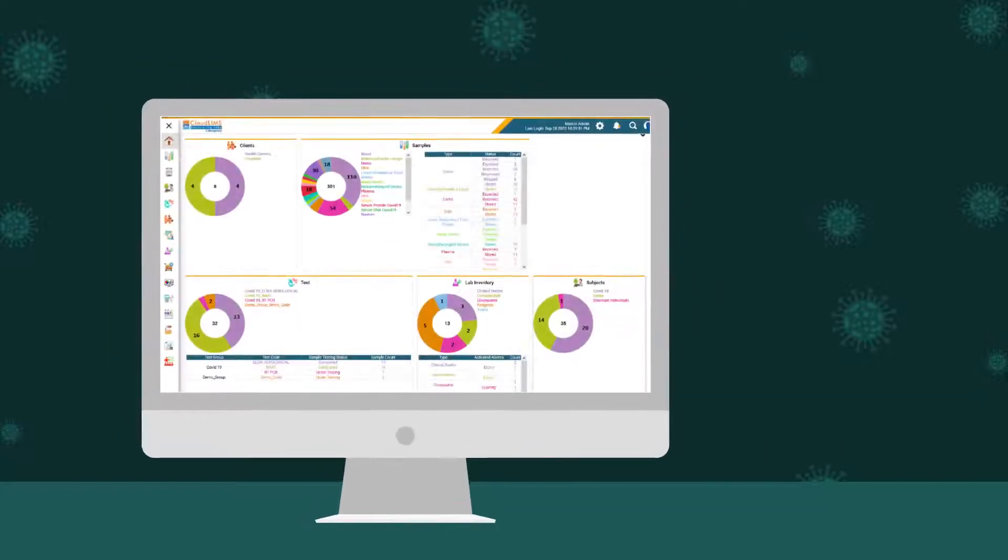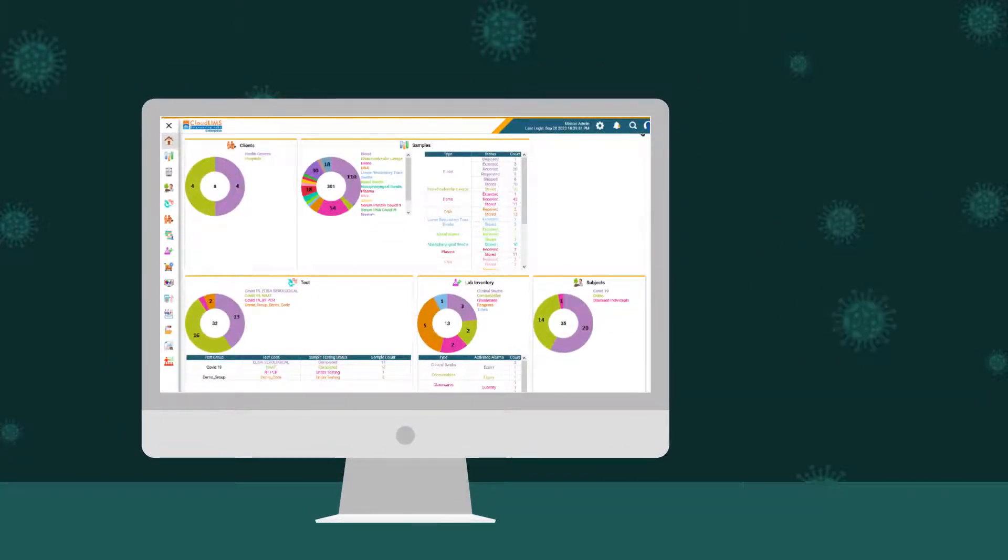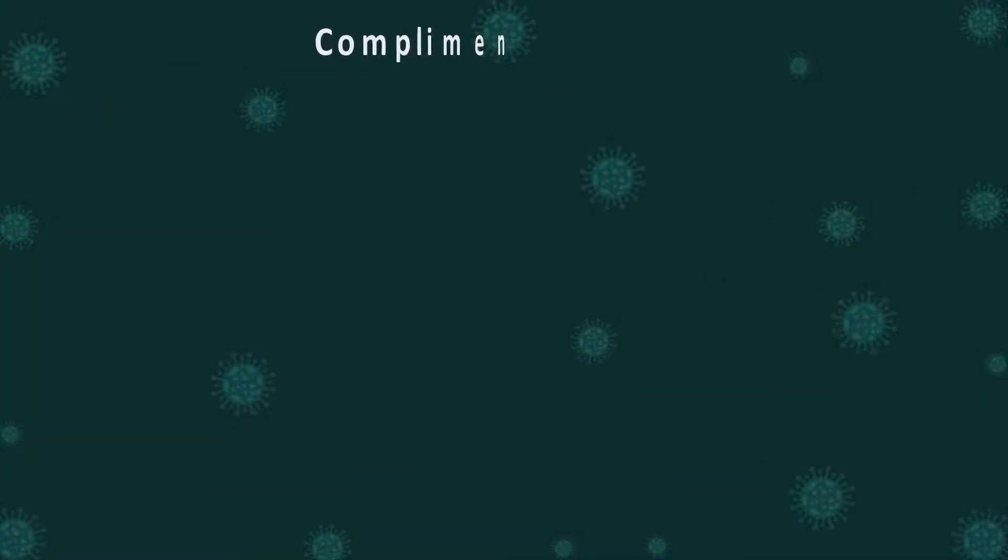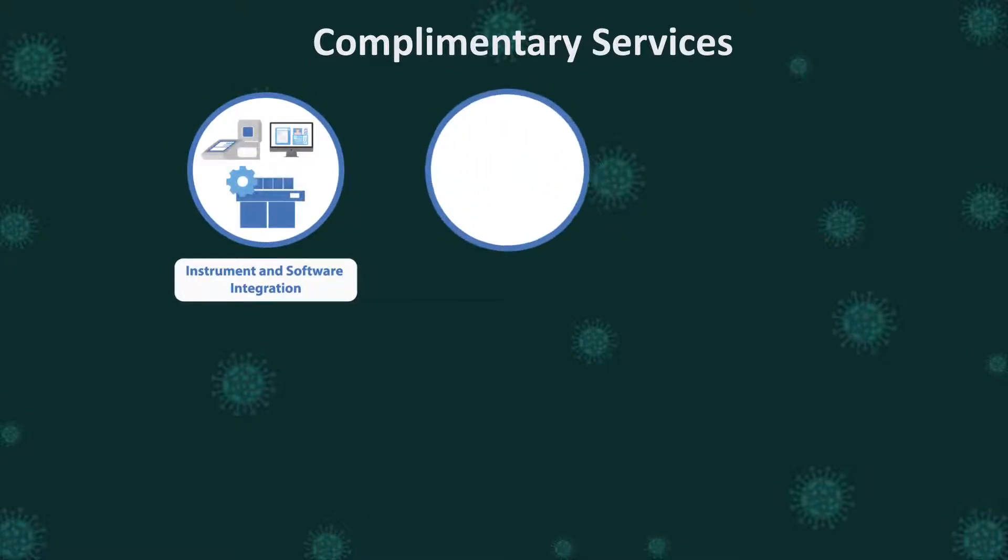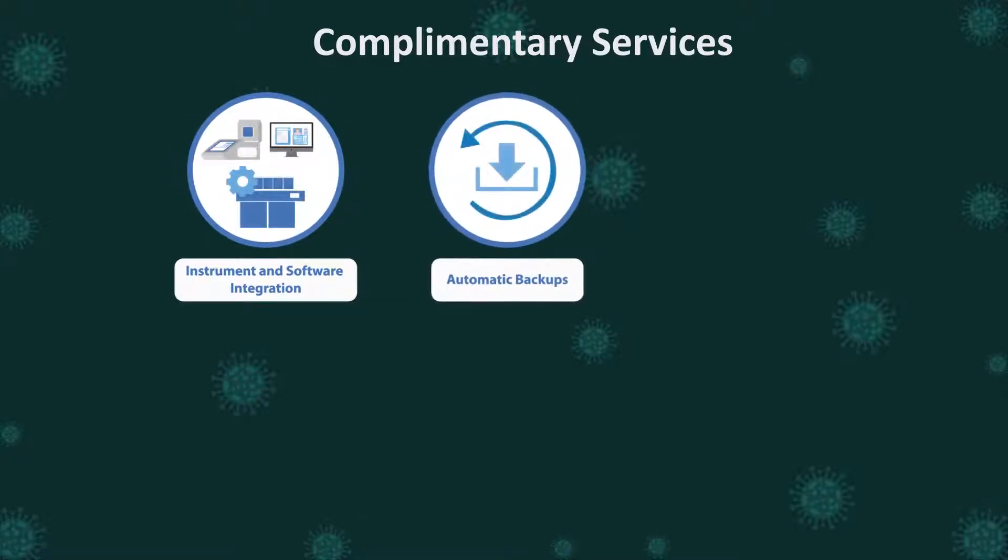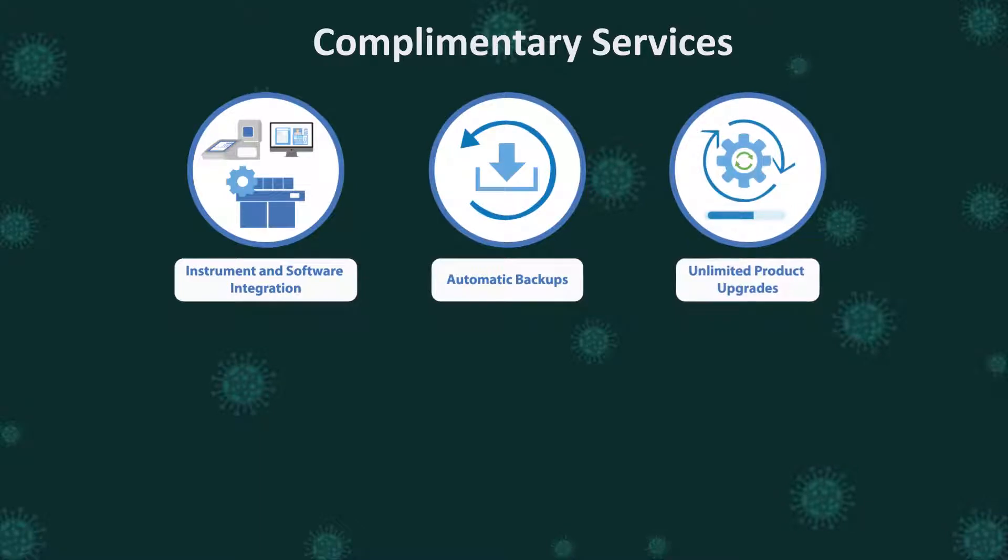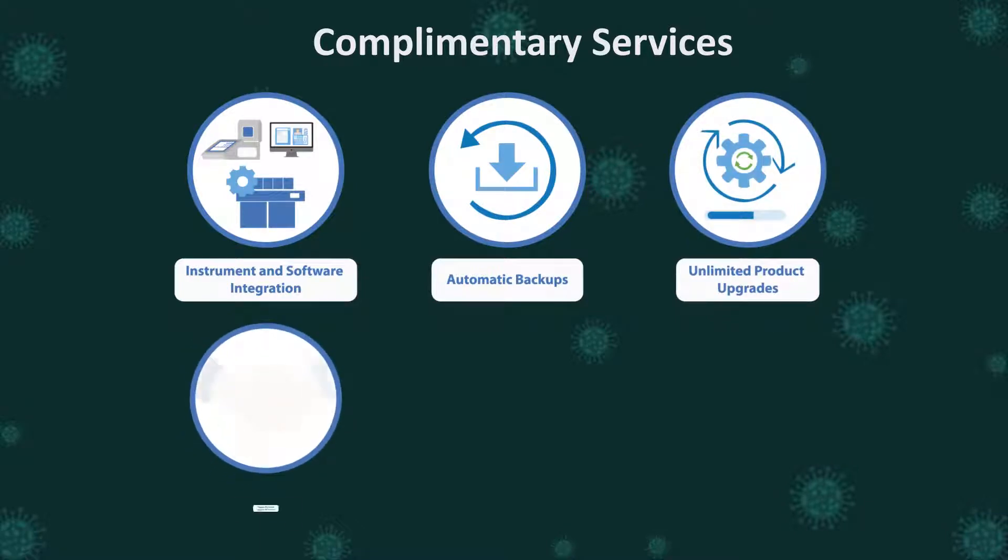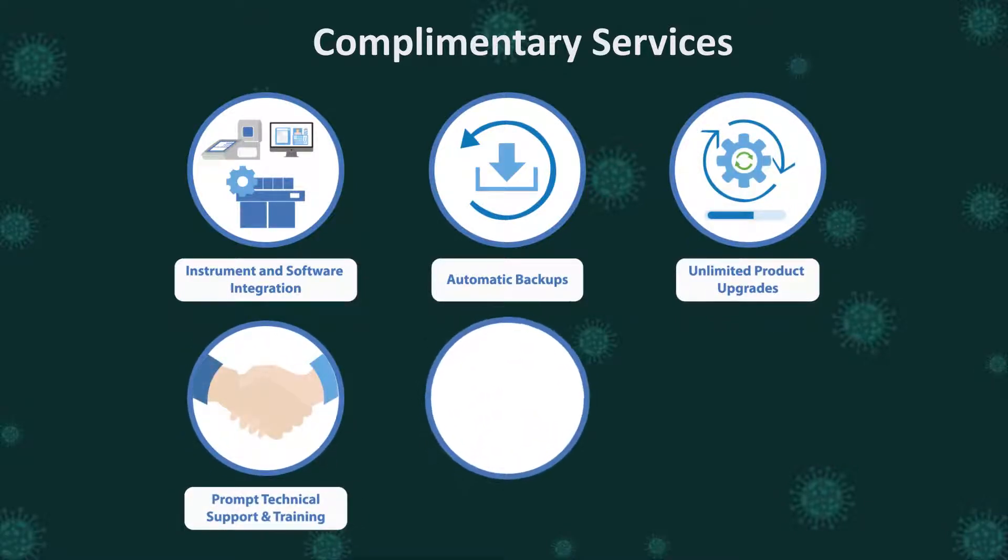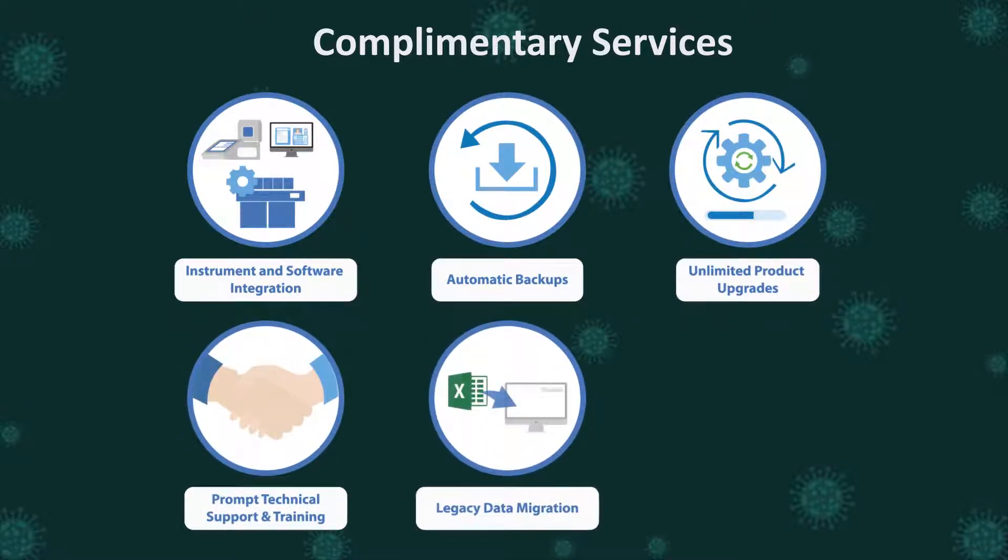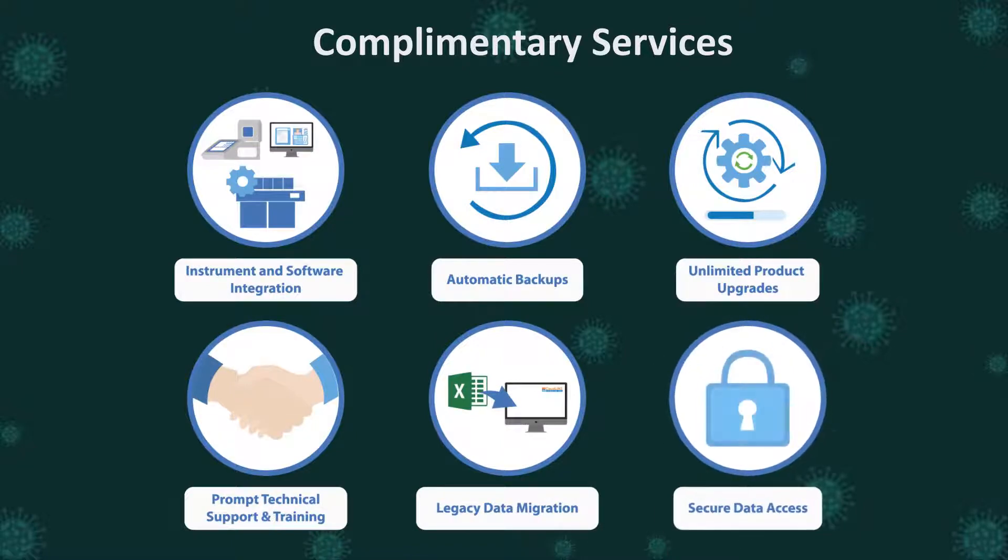CloudLIMS can be deployed in less than a week and you receive a whole range of complementary services: instrument and software integration, automatic backups, unlimited product upgrades, prompt technical support and training, legacy data migration, and secure data access.